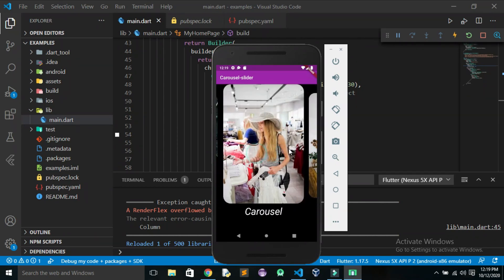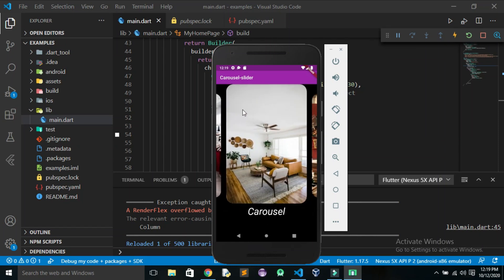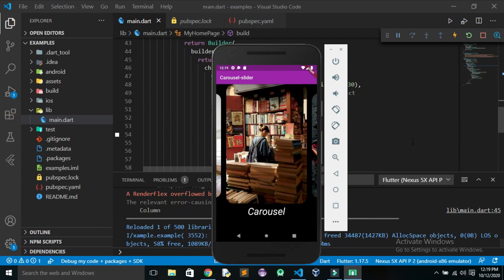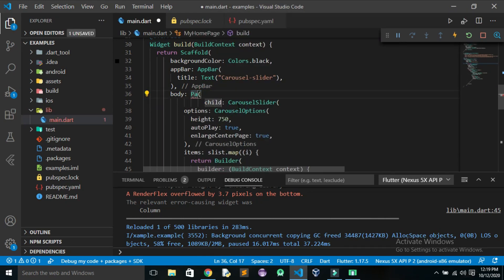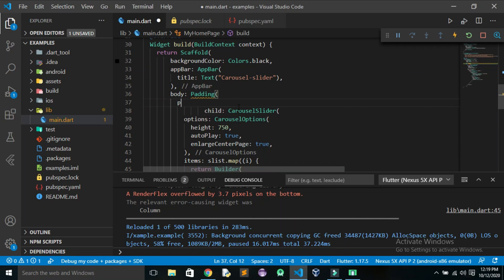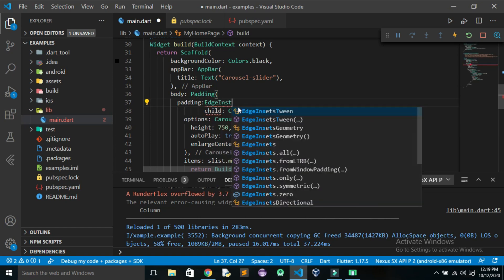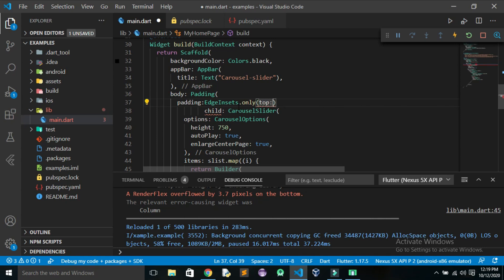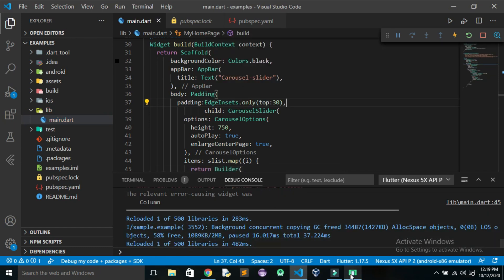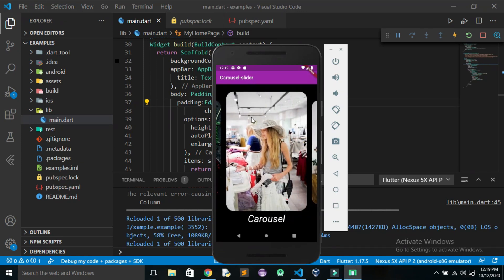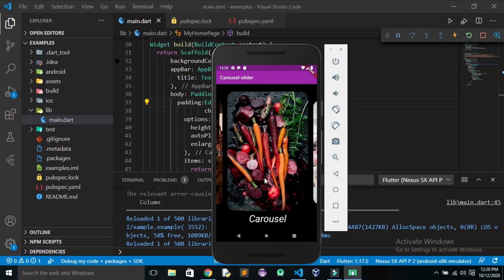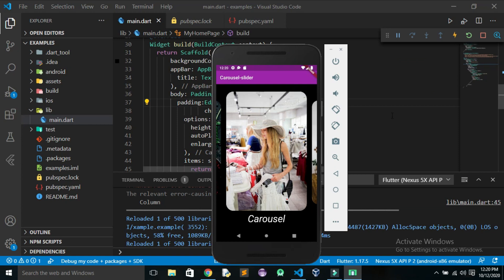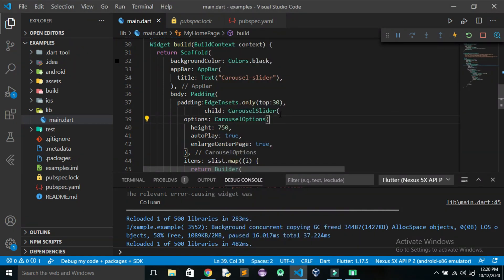We can also add spacing by centering the carousel or adding padding at the top. I'll wrap the column inside a Padding widget, using EdgeInsets.only(top: 30). Now we have some spacing and no errors. This looks very cool! You can also include your own style changes. That's it for this tutorial — thanks for watching, please do like and subscribe.